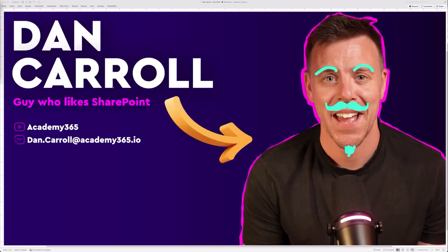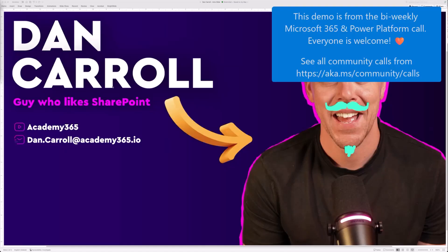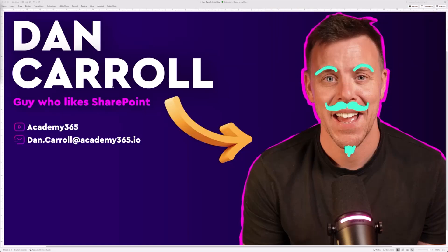Hi everybody, thanks for giving me your time. What I'm going to show you is essentially my hackathon submission, where I decided to take a different angle and explore something I've wanted to do for a while — which is create a game-like experience within SharePoint.